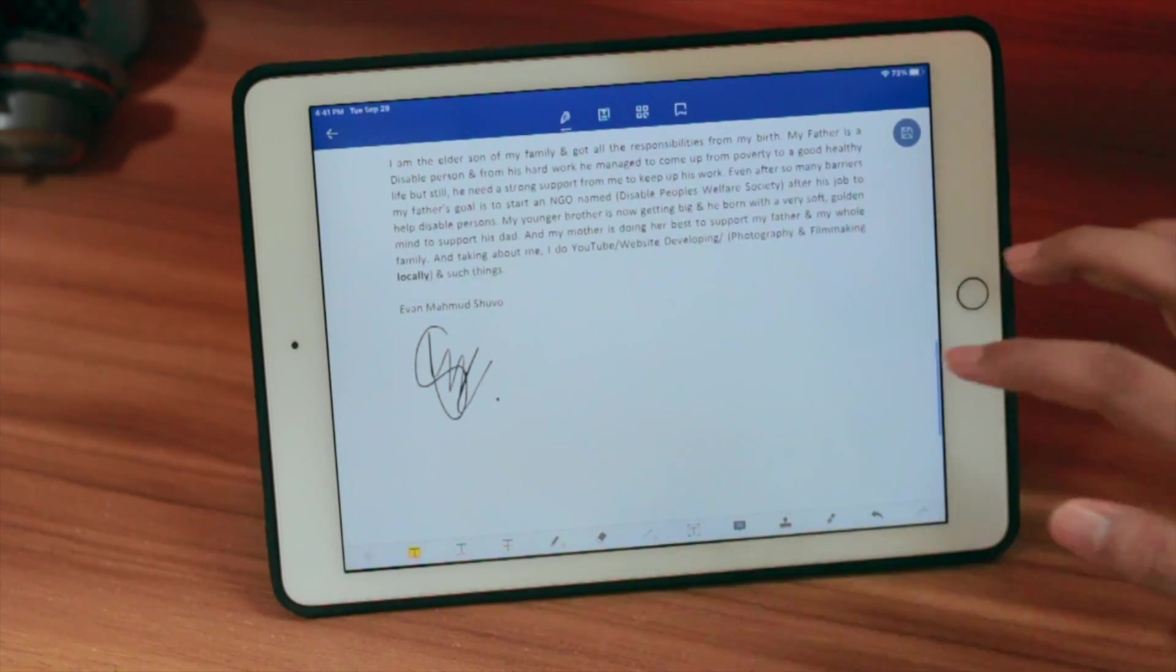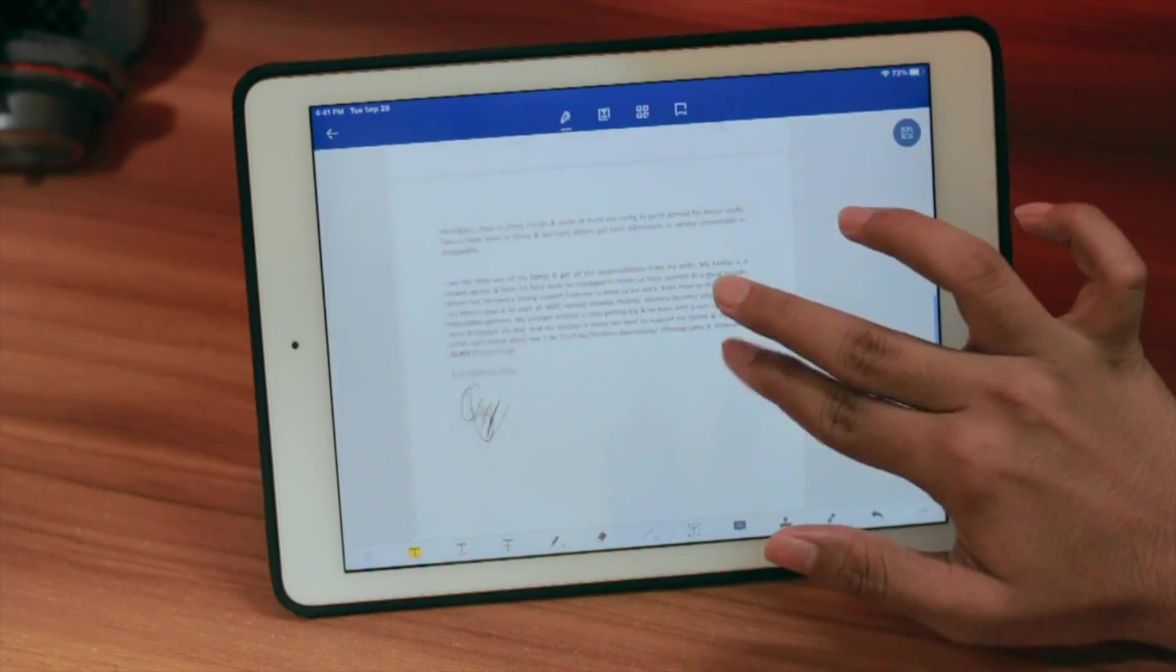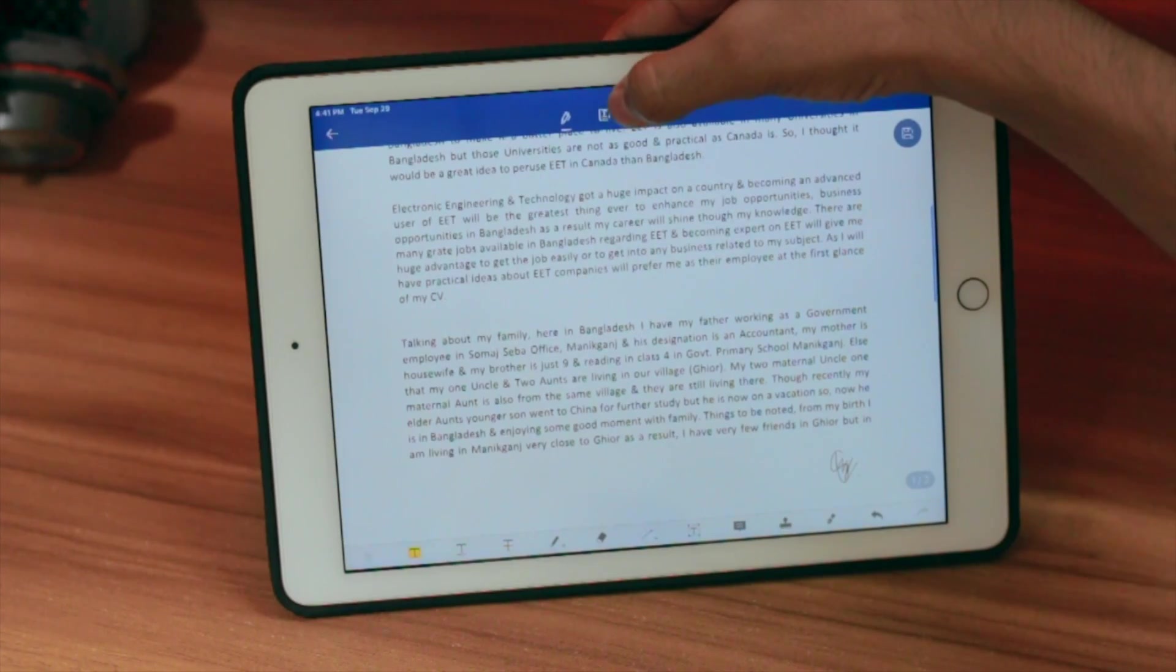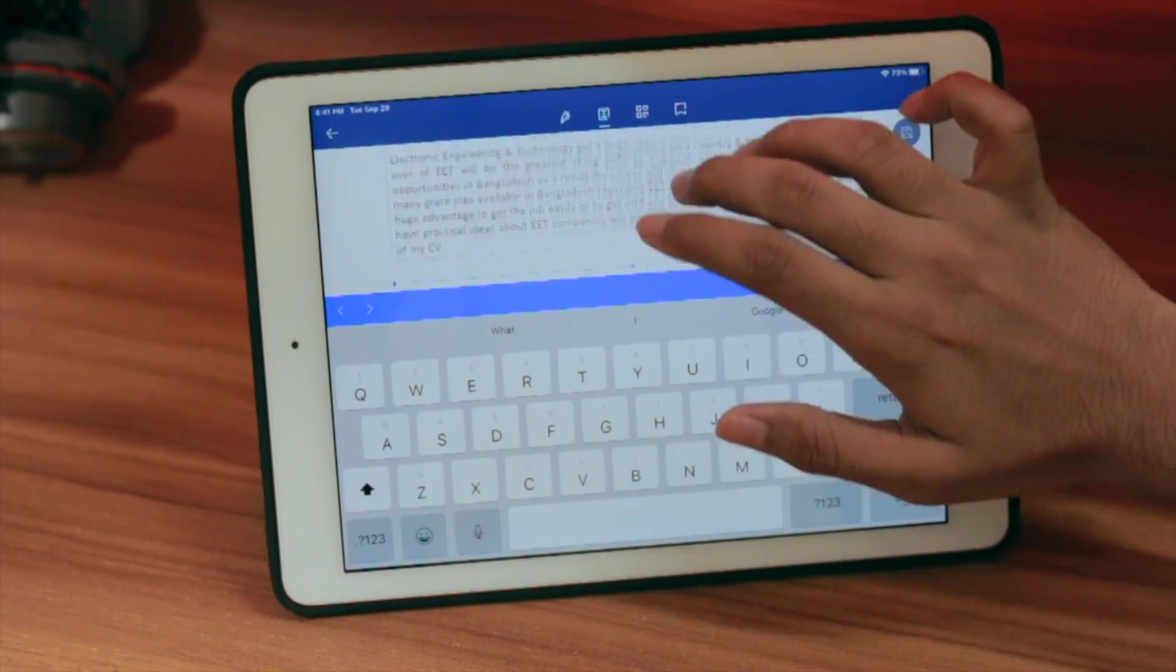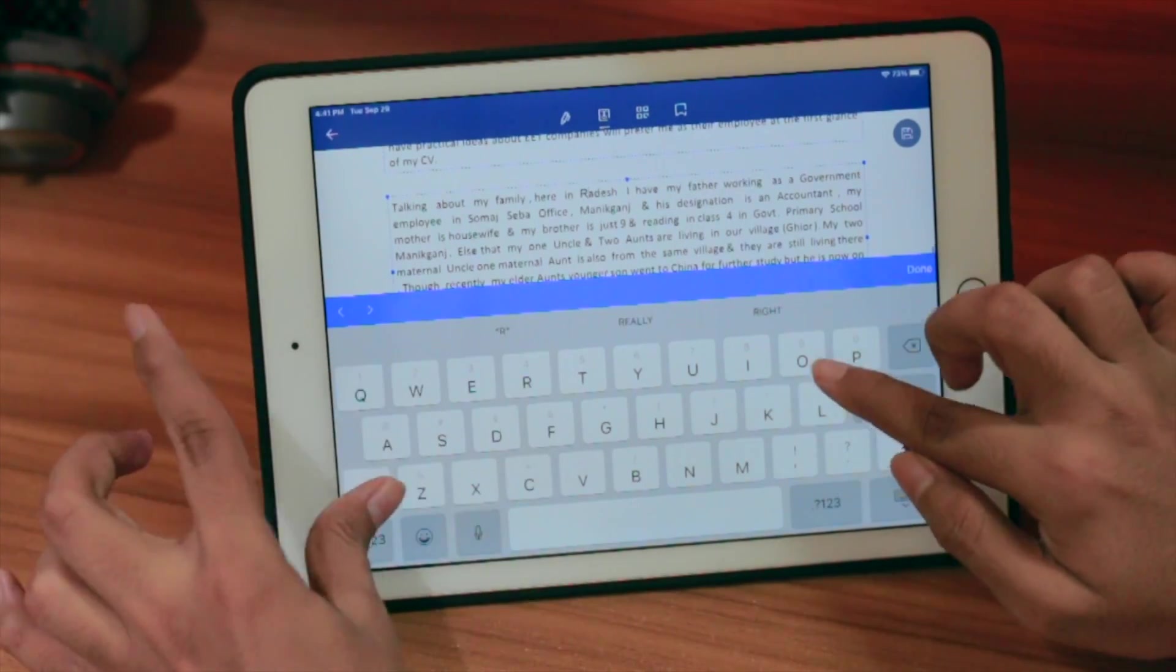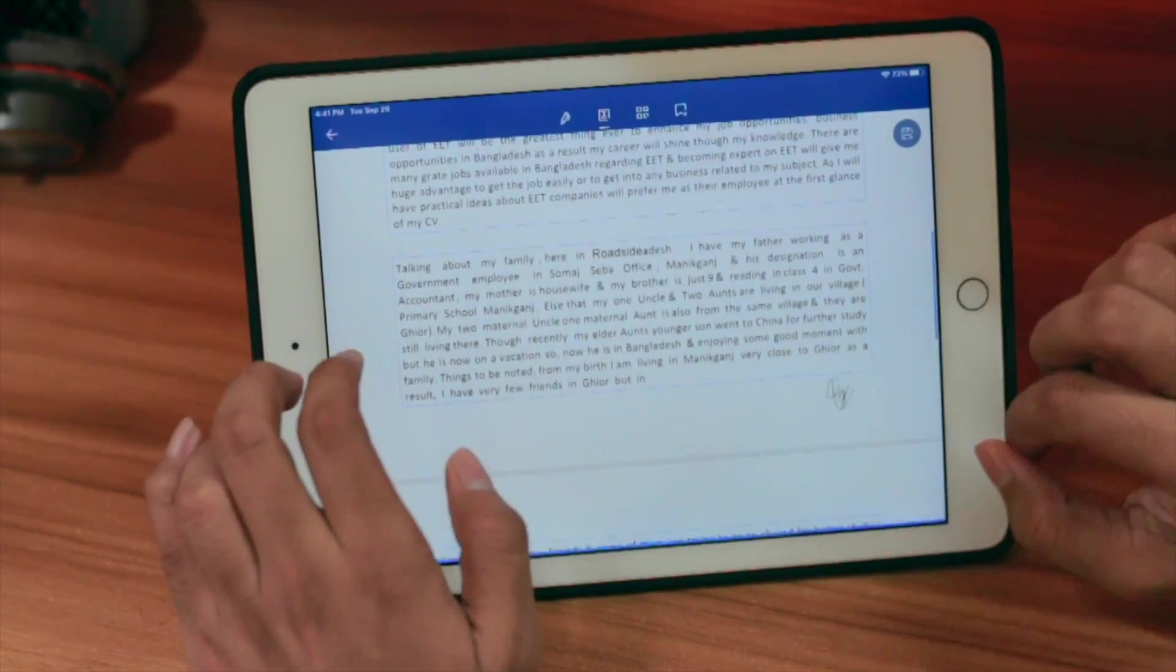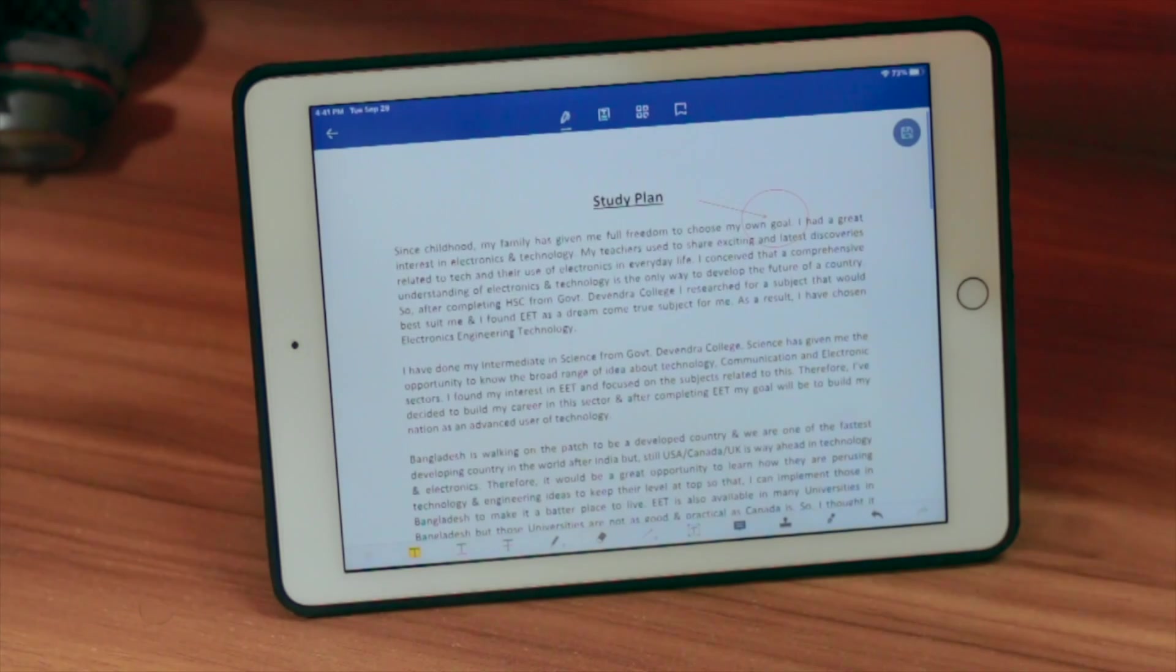Now if you want to edit any text inside of this PDF, then yes, you can do so. Here is a simple tool for you. Click here and you can simply edit all of these things. Click here. I can type like 'roadside' and done. Here you can see I have already edited the text.